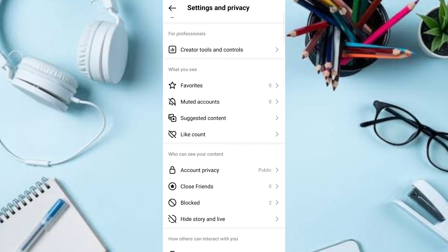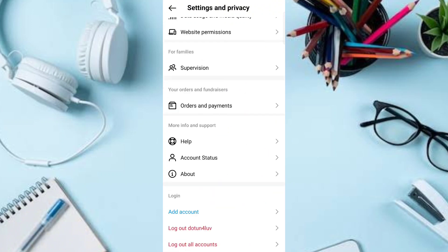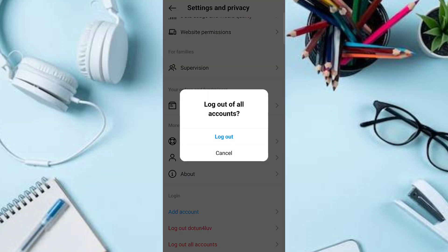Scroll down to the bottom of the page. Once you get to the bottom, under Login you will see the option to log out your Instagram account and the option to log out all accounts. Click on 'Log out all accounts.'